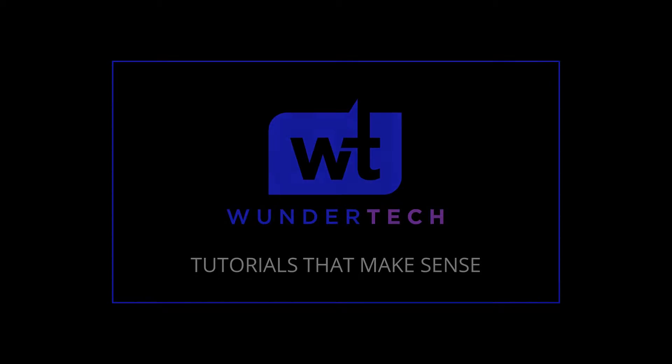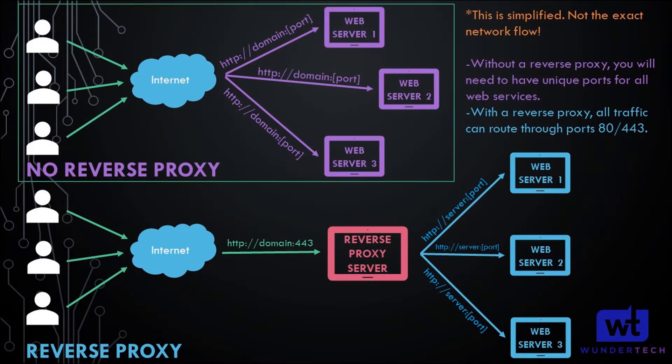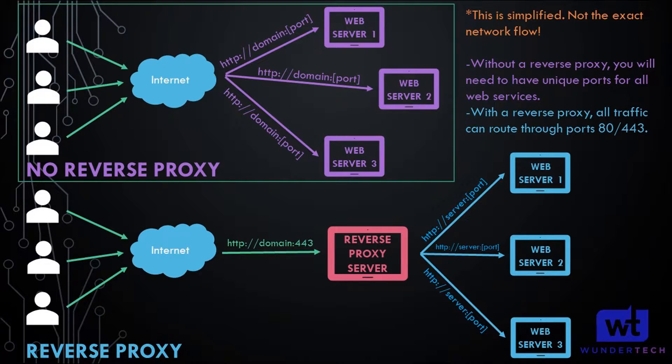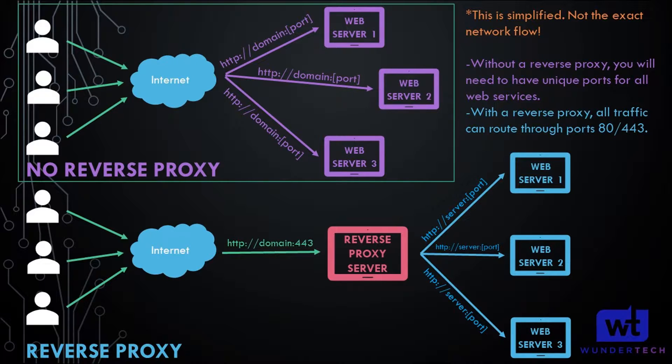This is going to expose Plex to the outside internet, meaning that you'll be able to access it from anywhere in the world. It's going to automatically manage the SSL certificate for you, so it will automatically renew itself, and it will all be done using a reverse proxy.